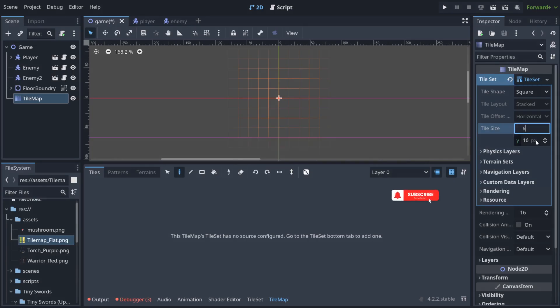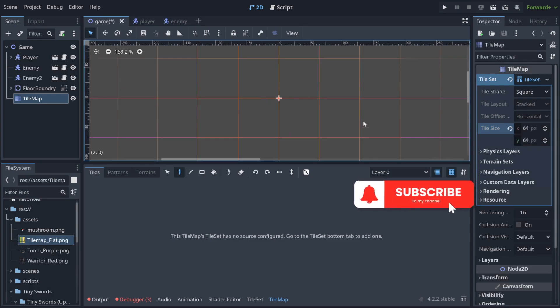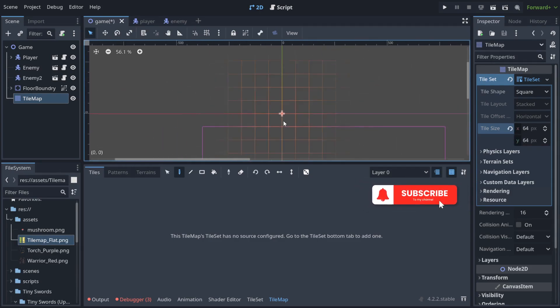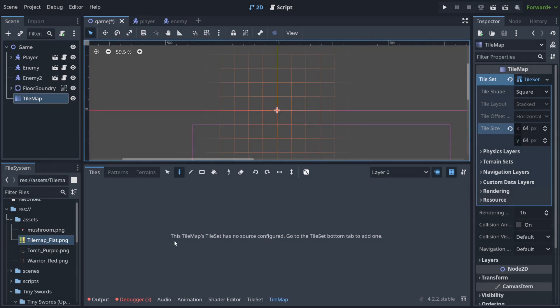So I'm going to change this to 64 by 64, and as you can see the size has increased. Notice what is written here. This tile map's tile set has no source configured.